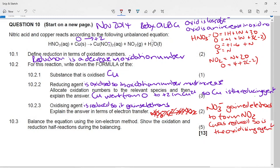Now it says to balance the equation using the ion-electron method and show the oxidation and reduction half reactions during the balancing. The first half reaction is straightforward: copper goes to Cu²⁺ plus two electrons. We can find this in the table as well.